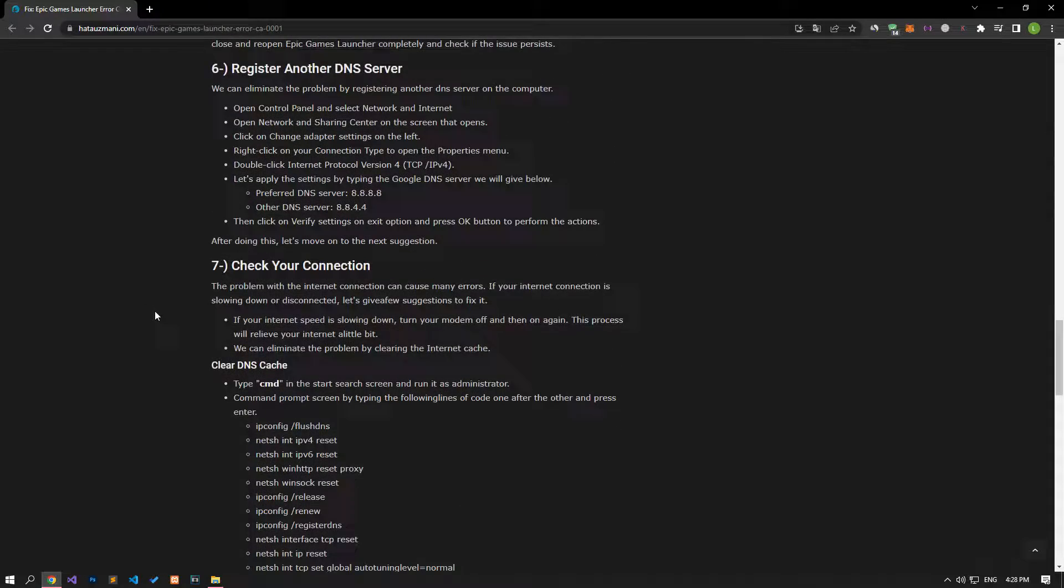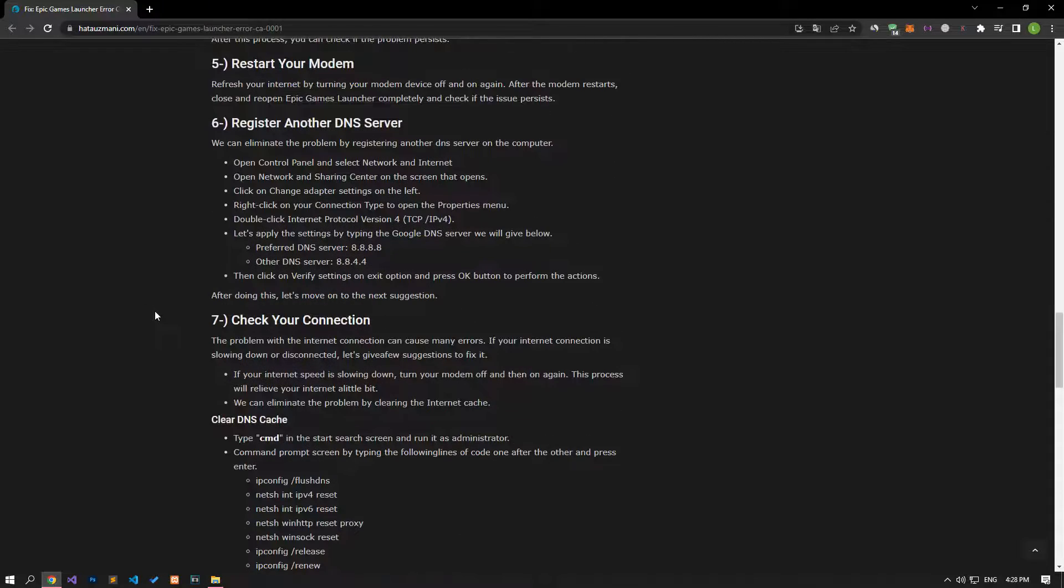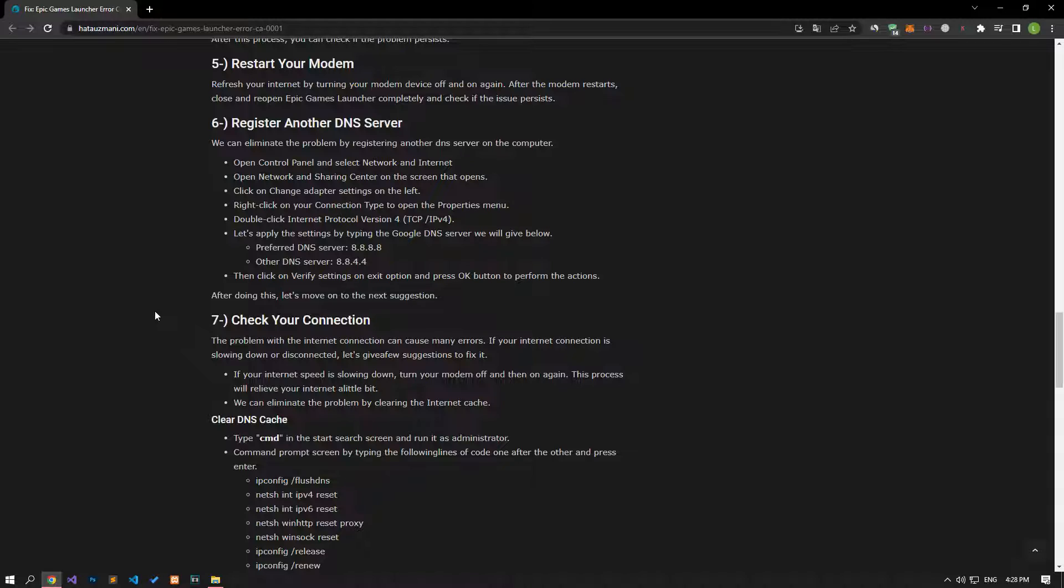Refresh your internet by restarting your modem. After the modem restarts, close and reopen the Epic Games launcher and check if the issue persists.